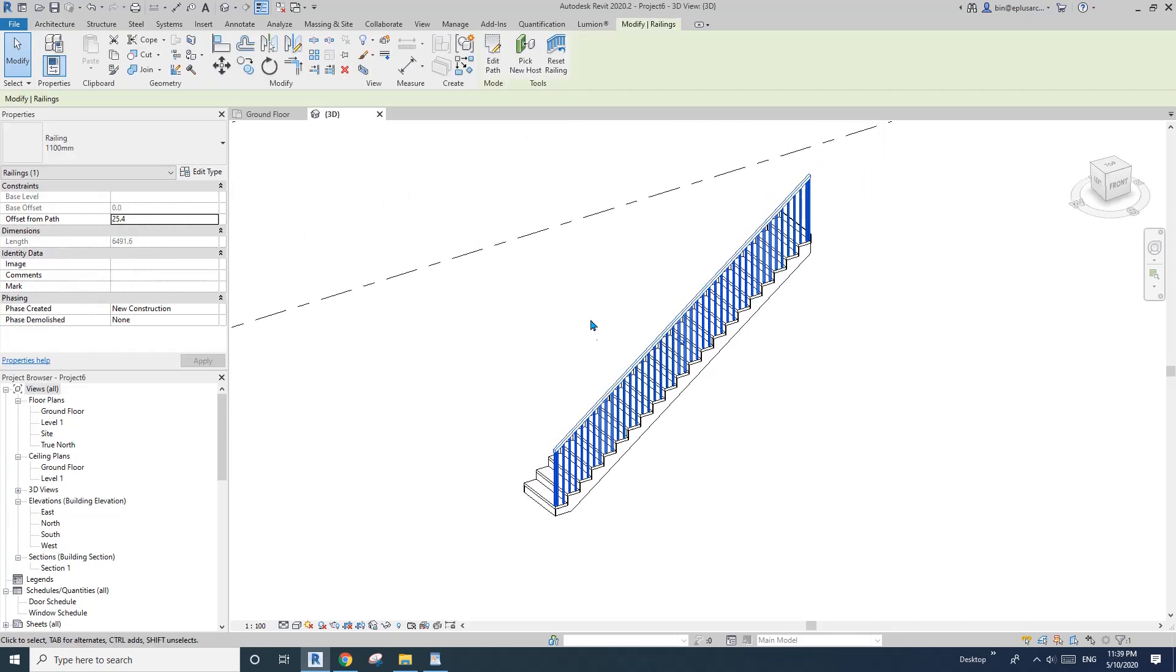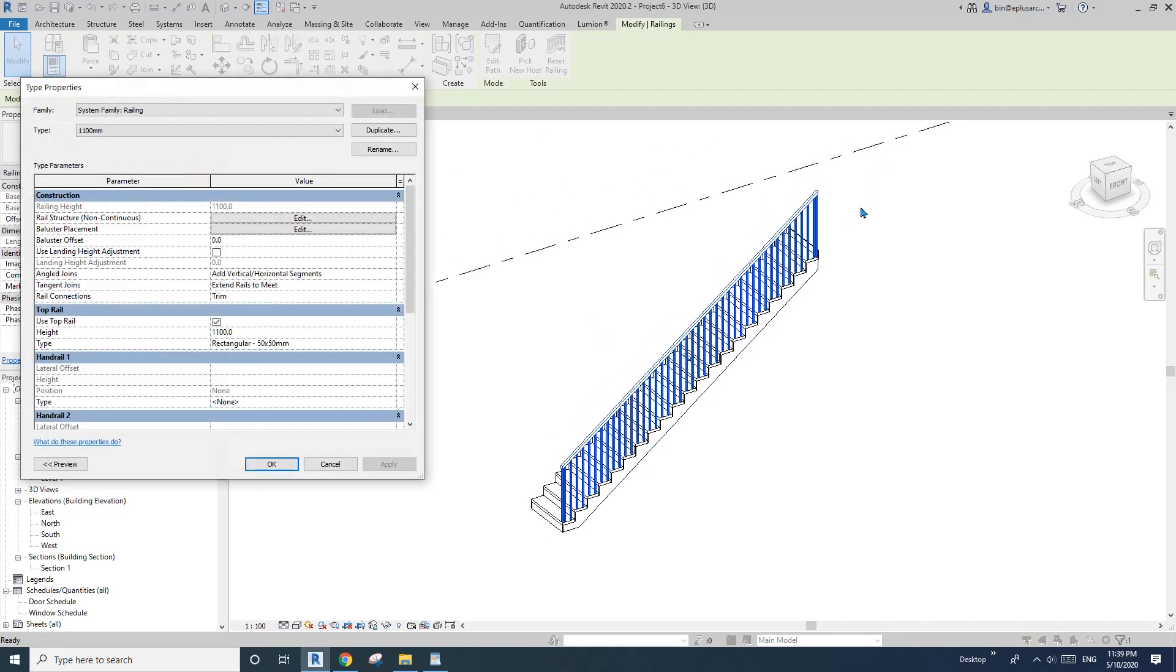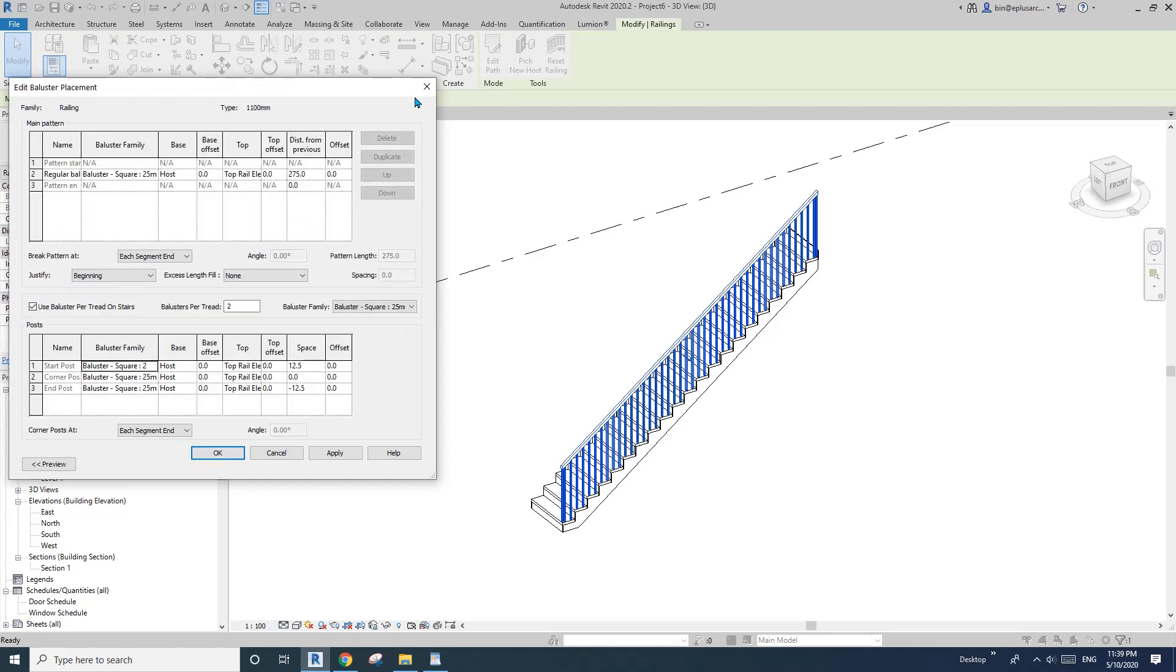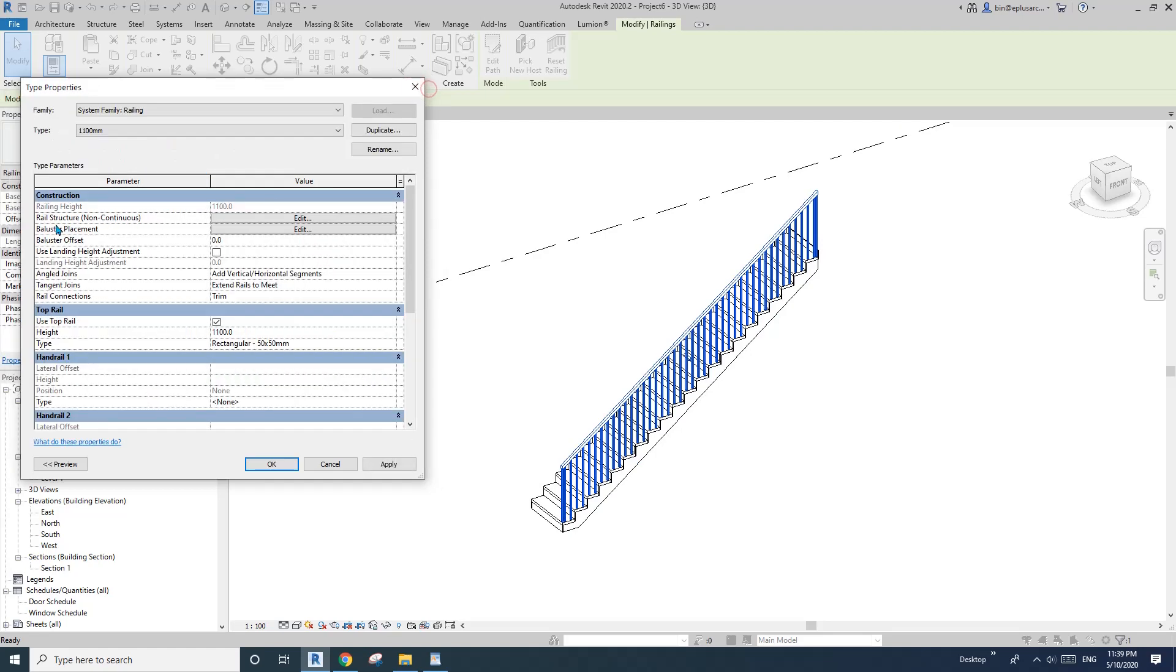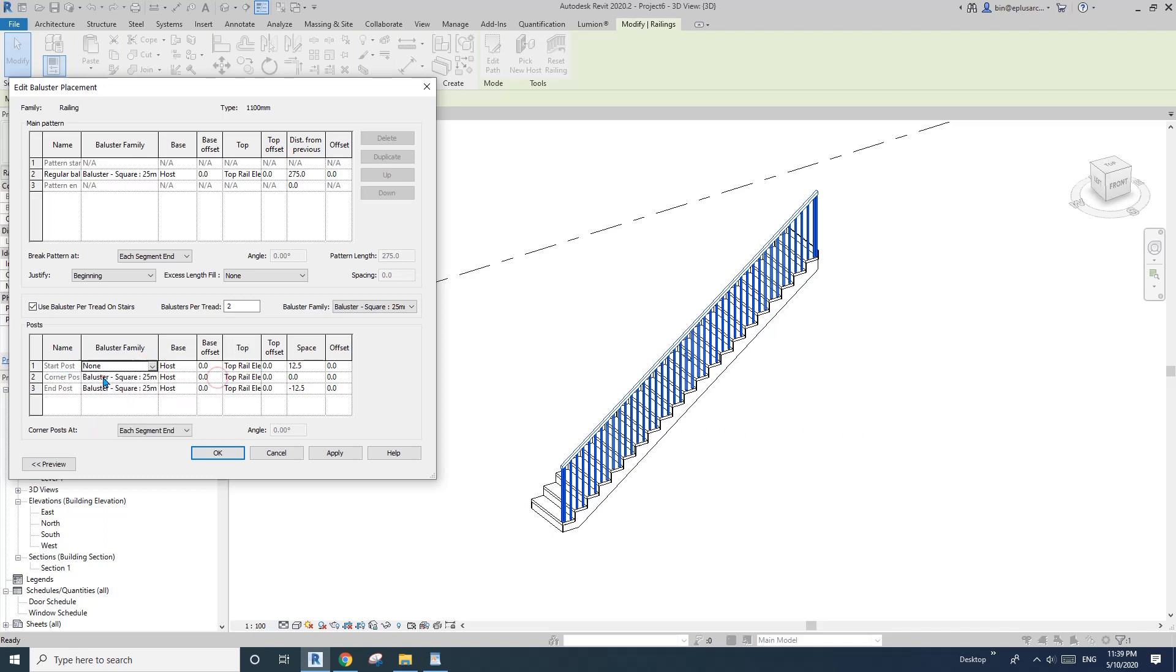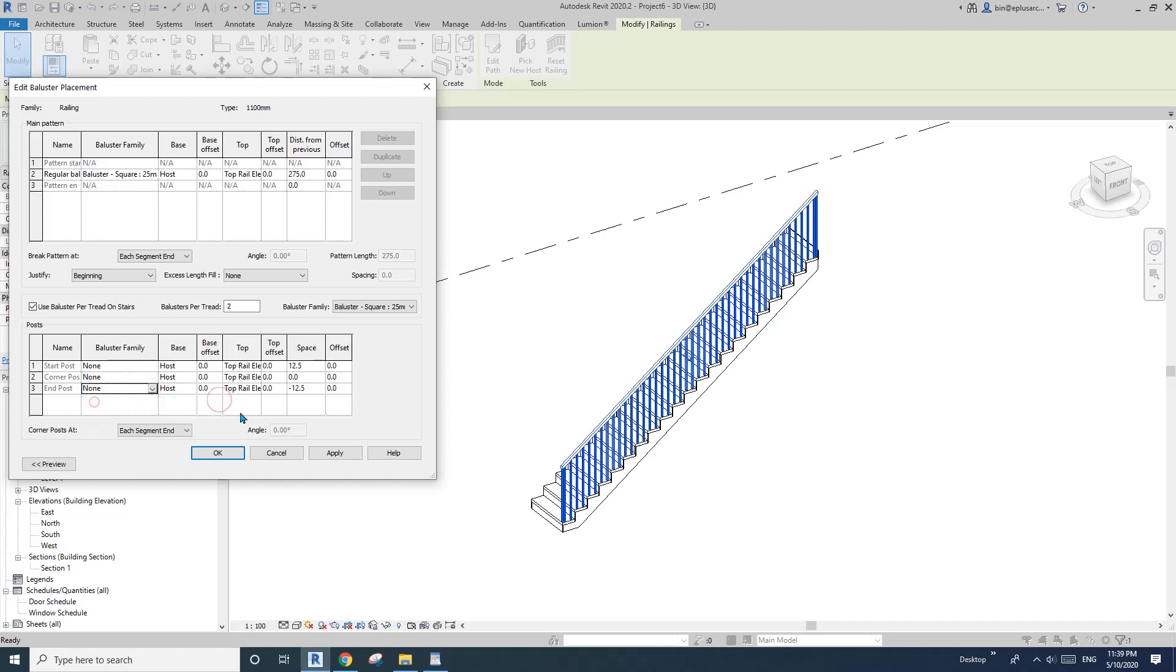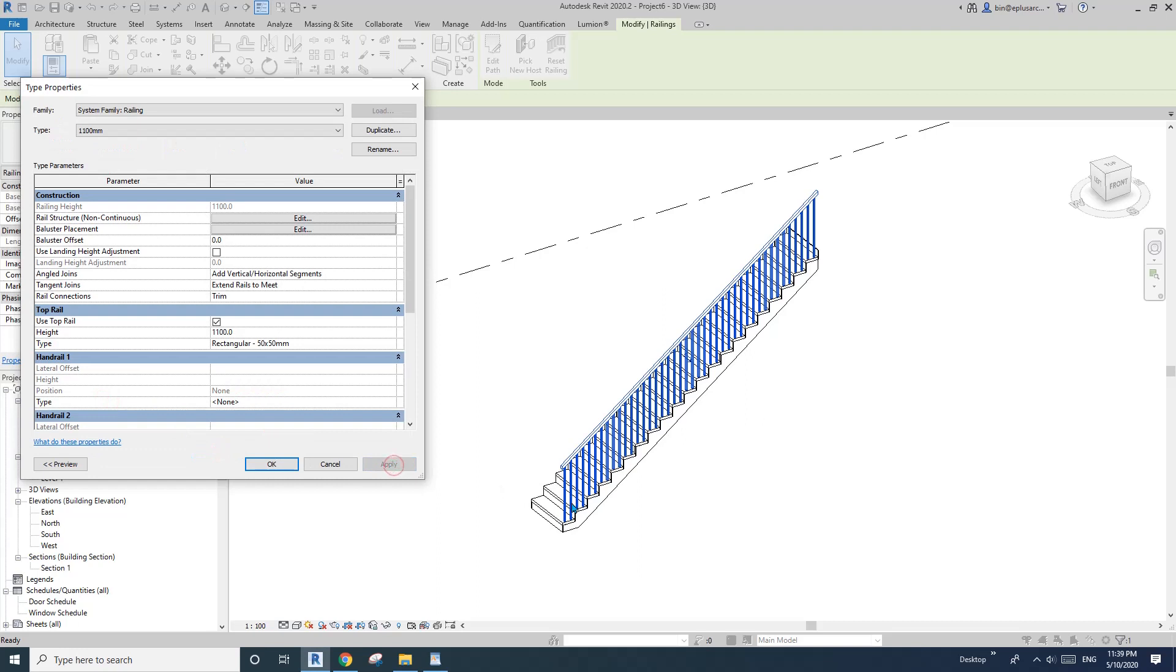Select, click on this railing, edit type. So first I'm going to remove the end posts. See these two? So edit, baluster placement, edit. So these are the start post and post. So I'll just remove these now. This is the middle corner one as well. So all of them. And okay, apply. So we don't have the end posts anymore.